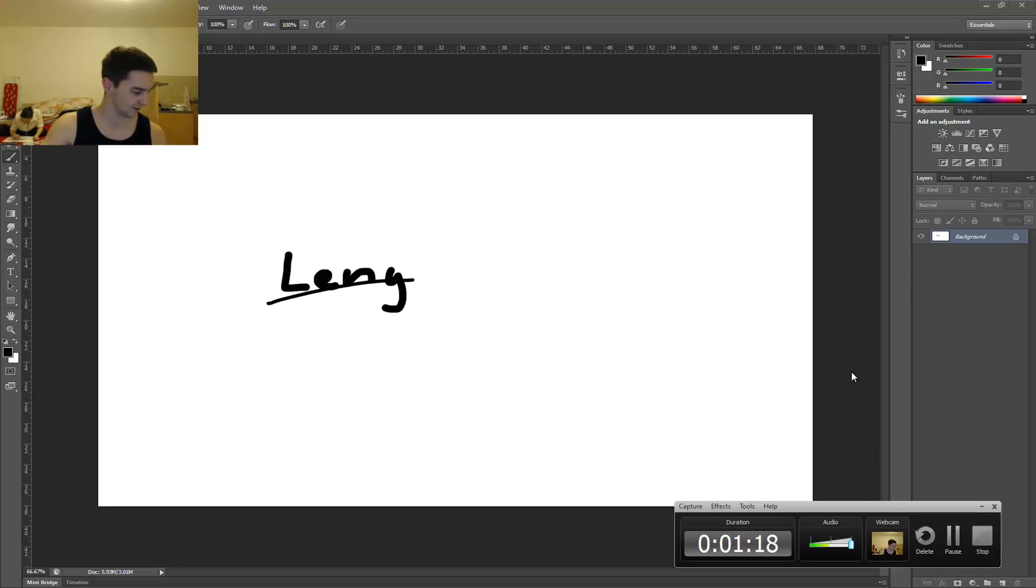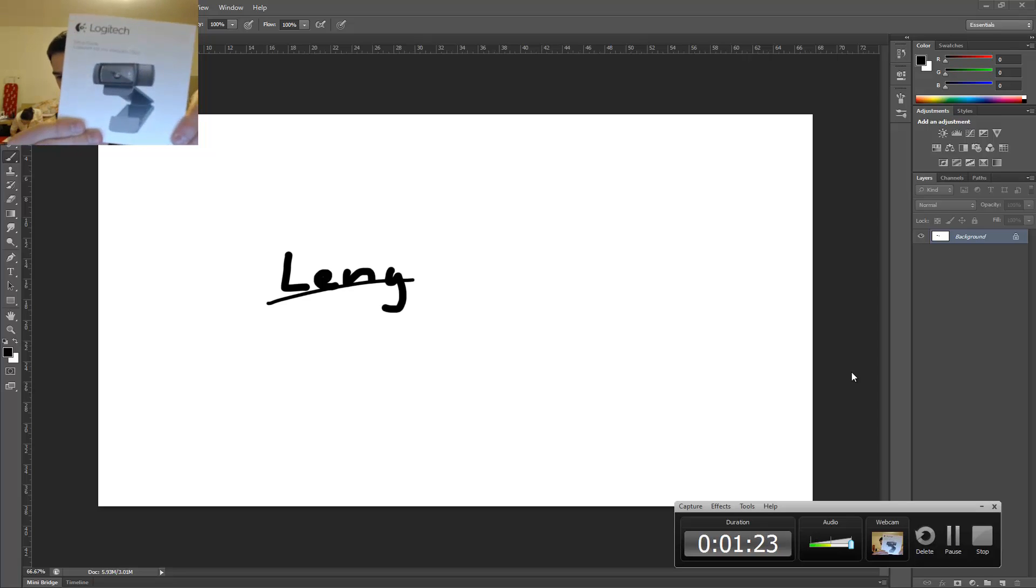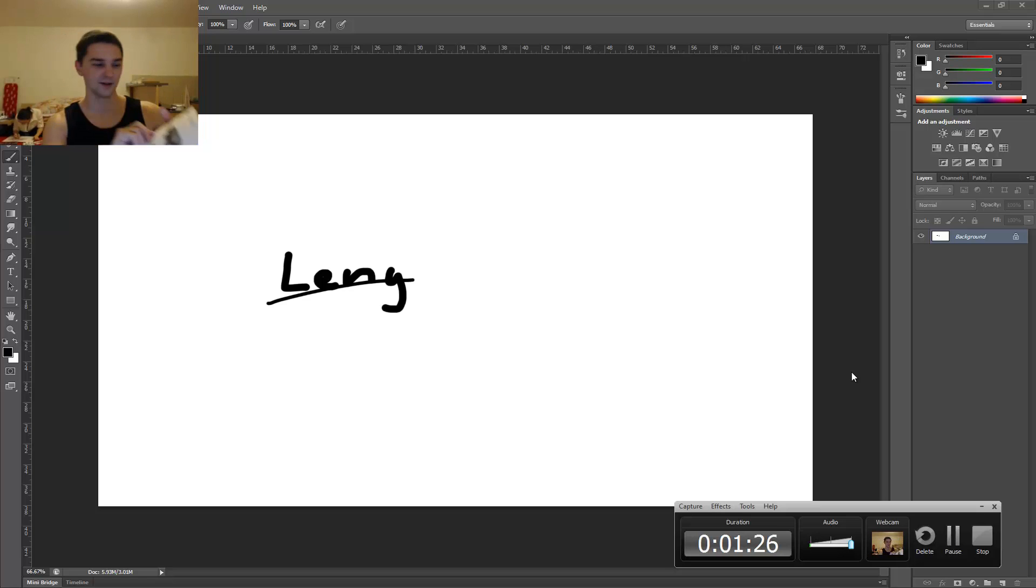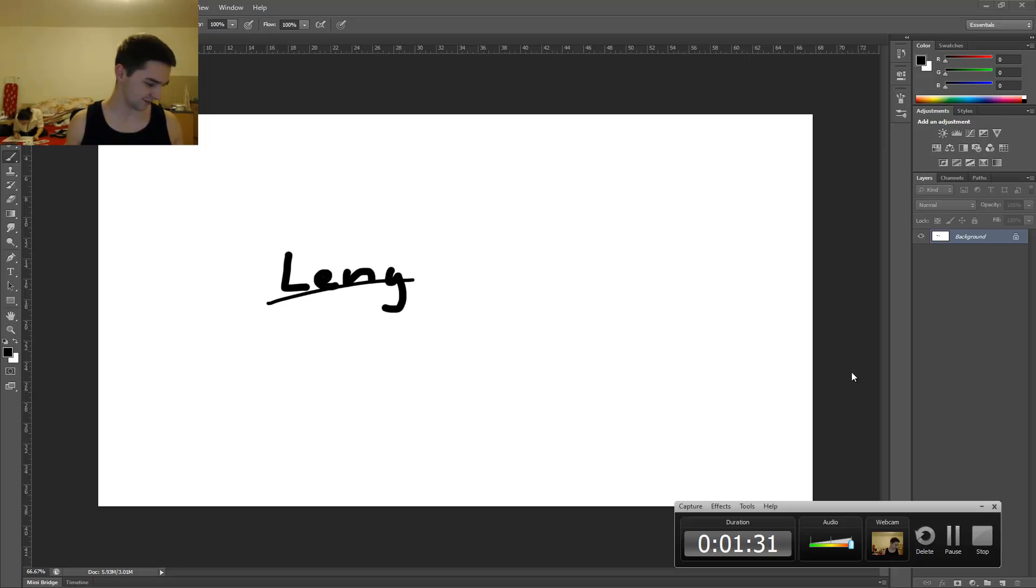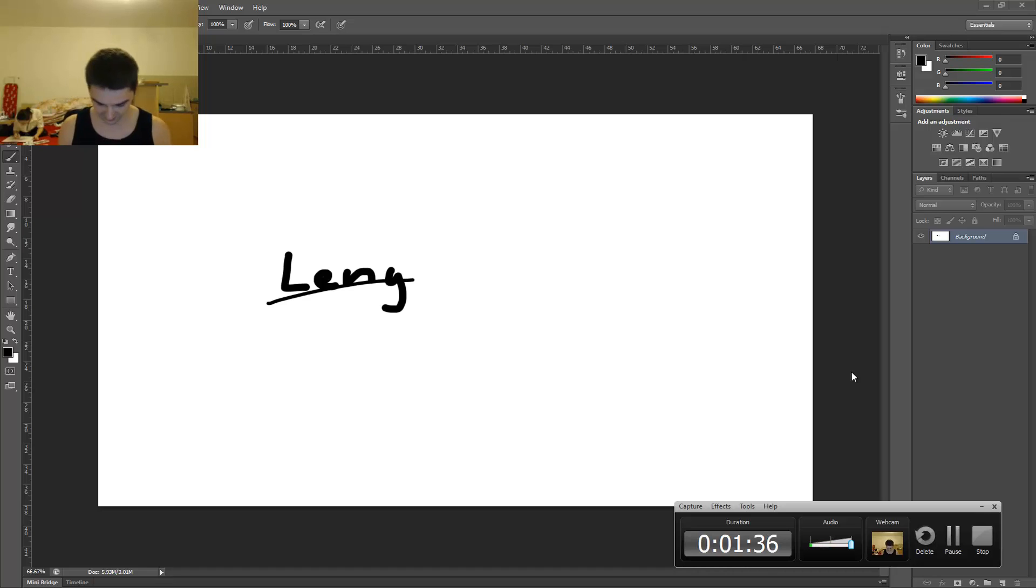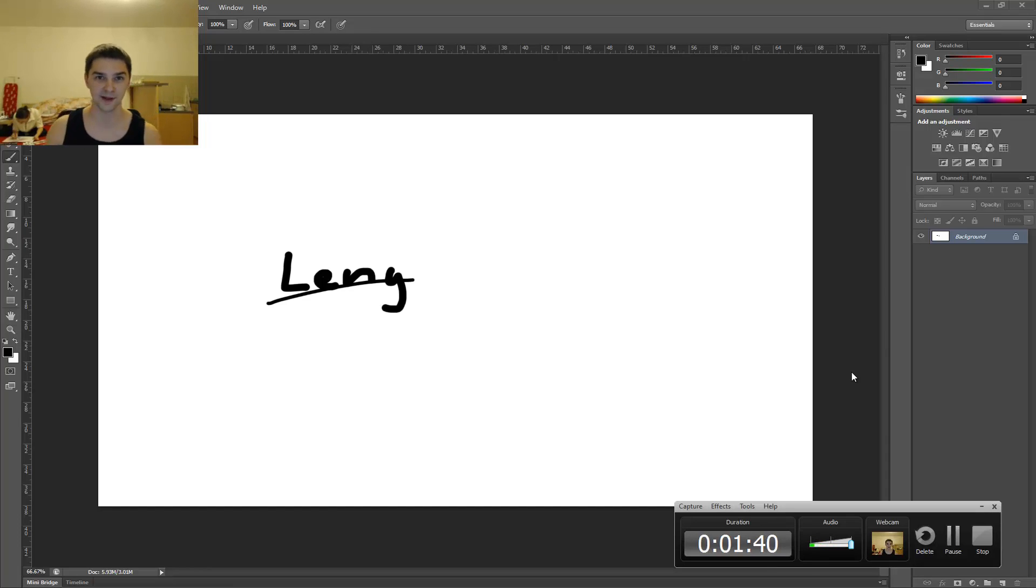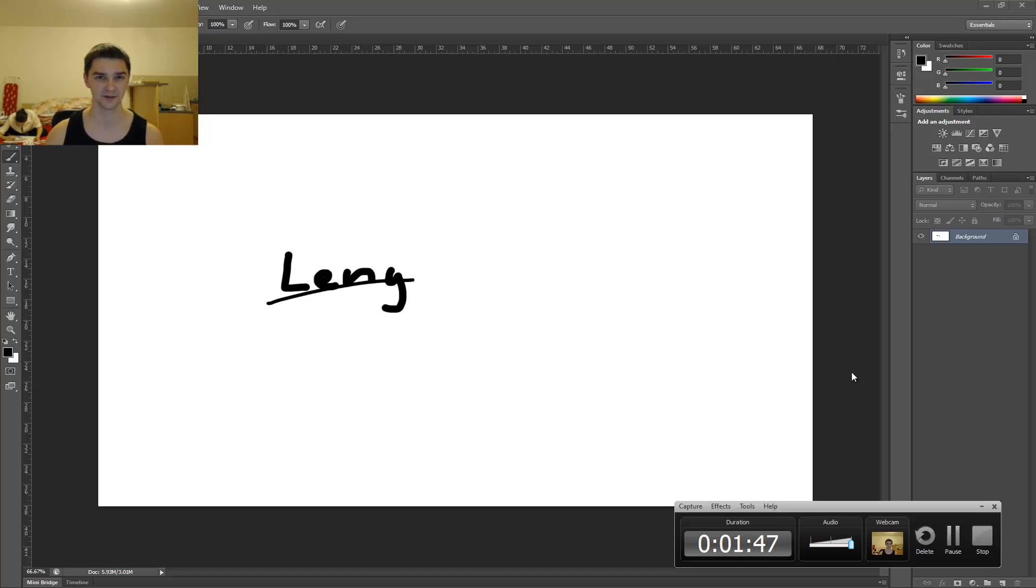By the way the webcam is this one, Logitech HD Pro webcam C920 and the tablet is bamboo. It's from a company called Wacom and I think it's the fun pen touch something like this.